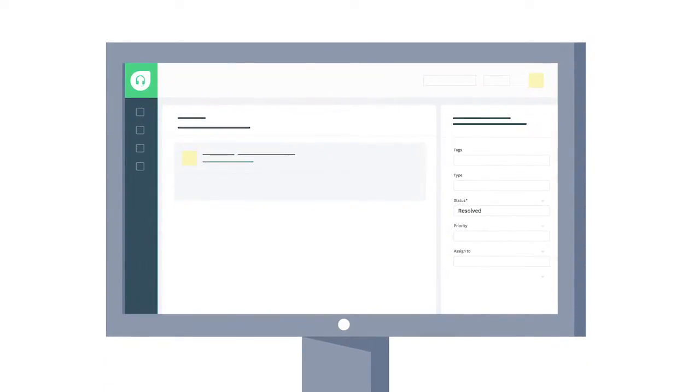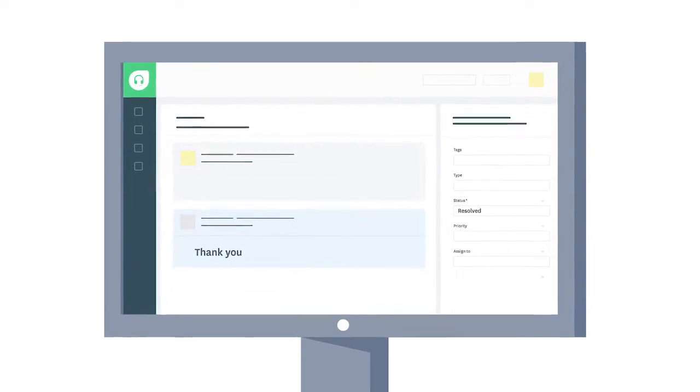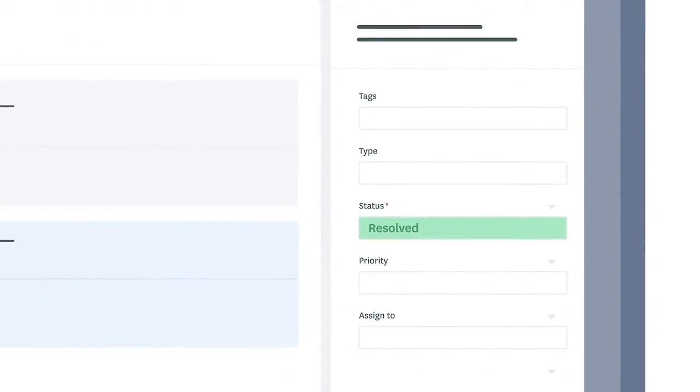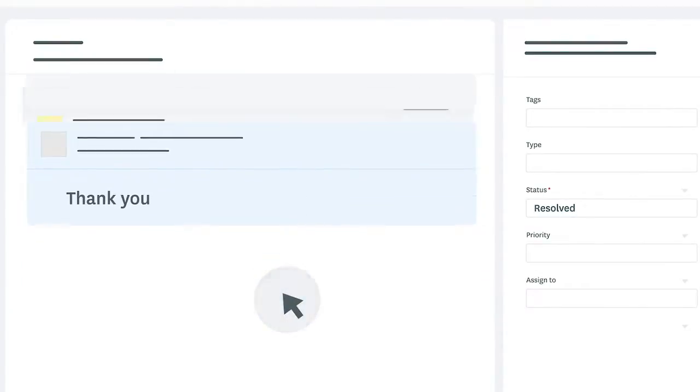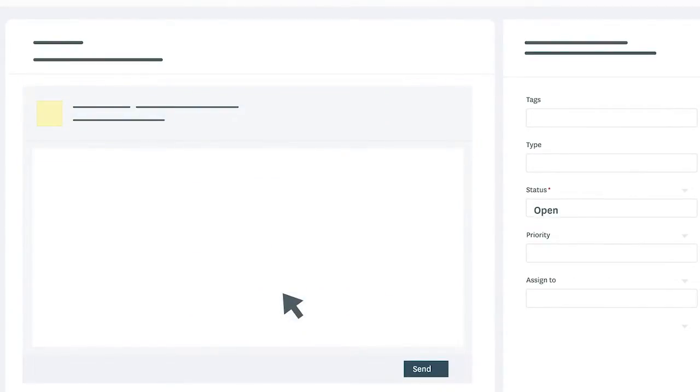Every time customers respond with a thank you note on Resolved Tickets, it ends up reopening the ticket and affects the resolution time metrics. Well, not anymore.